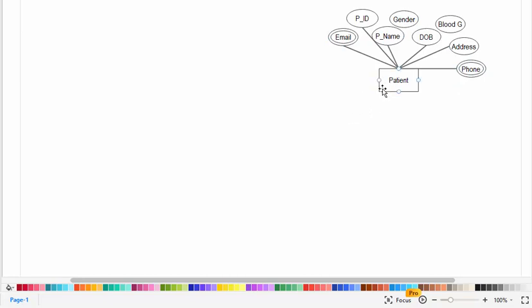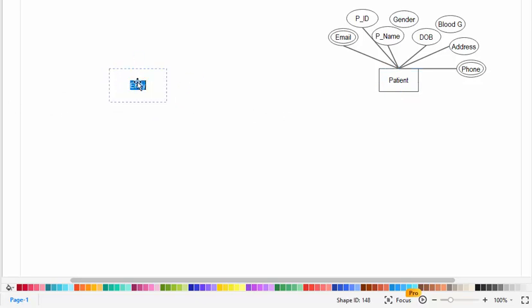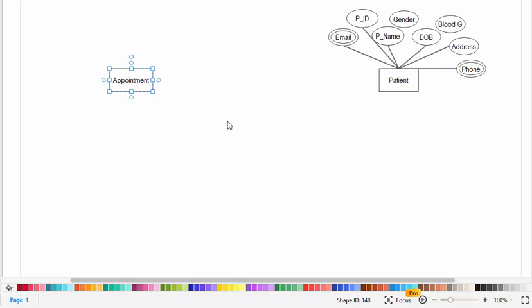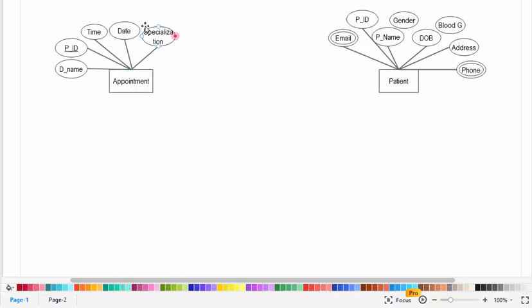Now I will create another entity which is appointment. I will draw the attributes of the appointment entity, which are doctor name, patient ID, time, date, and specialization. Now I will create the relationship between patient and appointment.